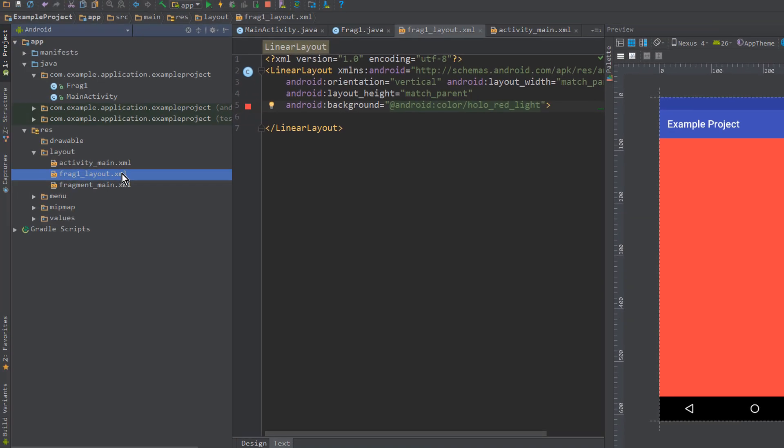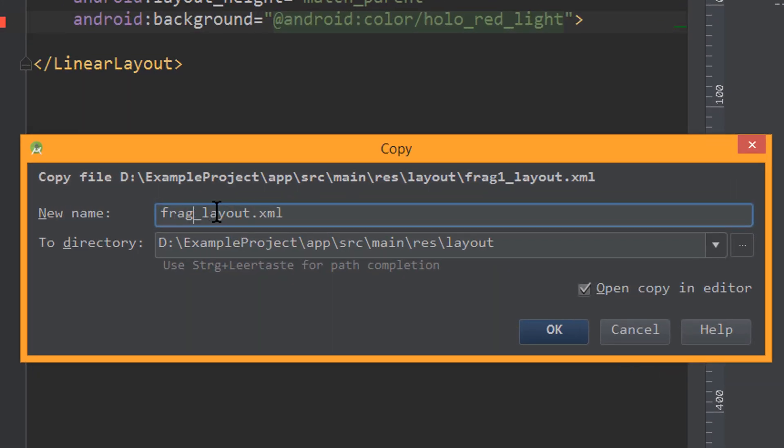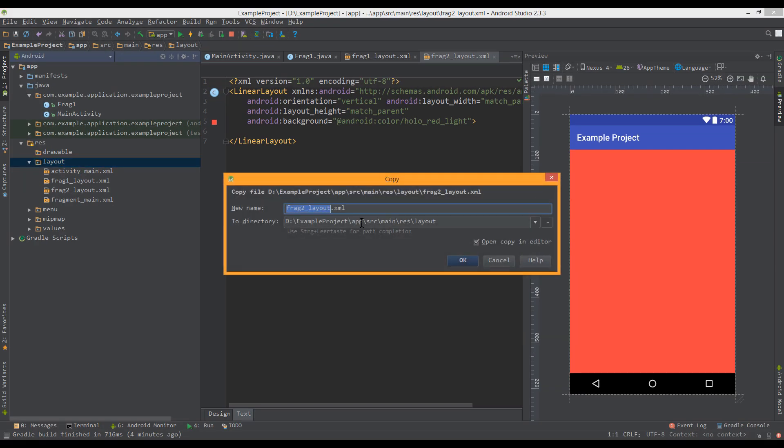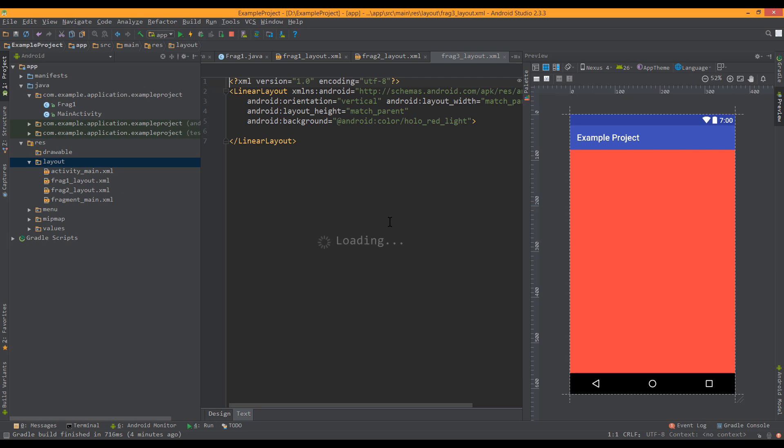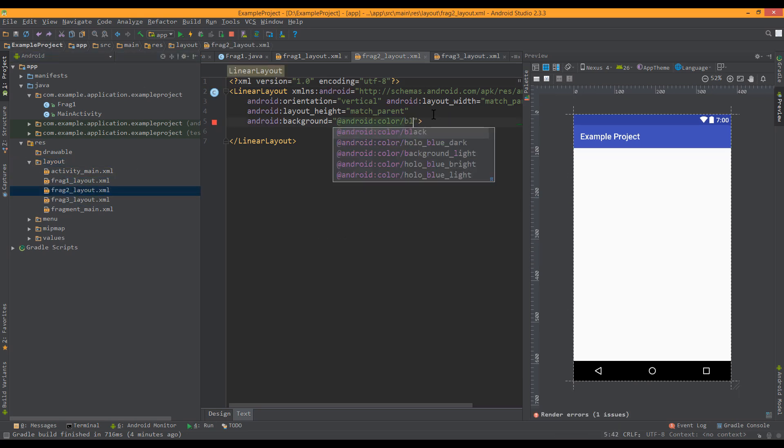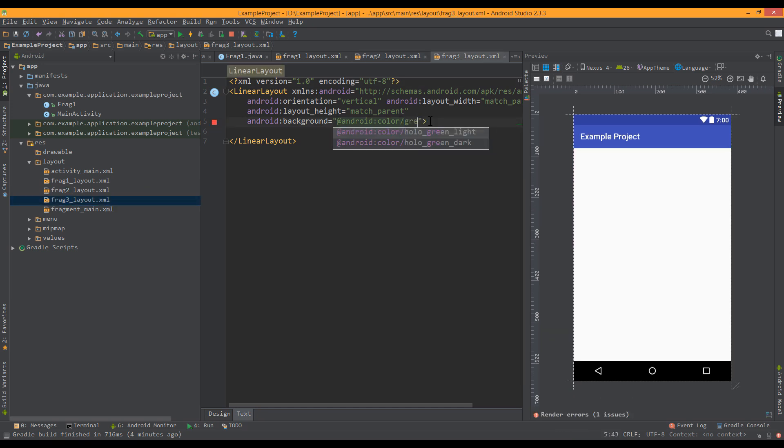I copy this for the other two fragments. But I change the name to frag2, and frag3. And I change the background color as well. I change this to blue, and frag3 will be green.